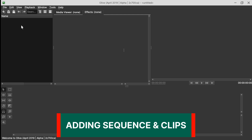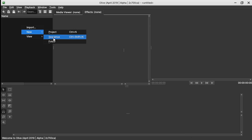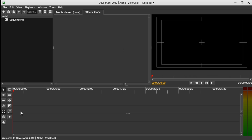Let's begin by creating a sequence — right click in the project window, select New and then Sequence. In this example we need two solid clips and two title clips.